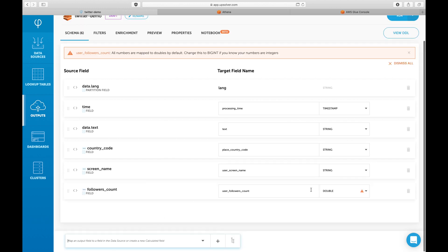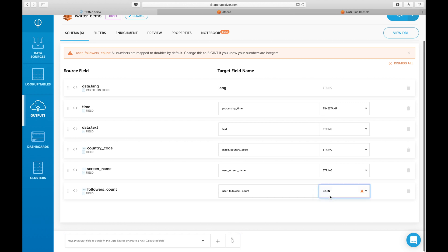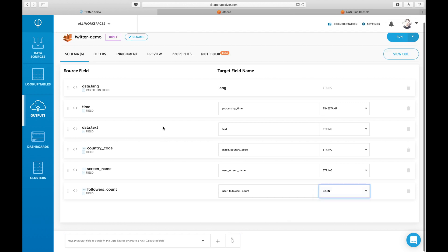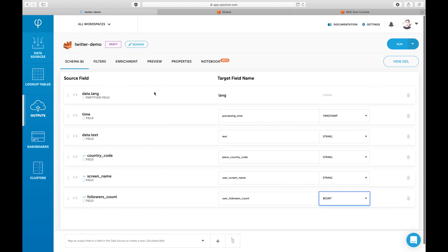As you can see, there's a new warning at the top of the schema. This is because the followers count field is a numeric field and Athena needs to know the specific type of field. We can choose a big int in the field types or dismiss the warning.